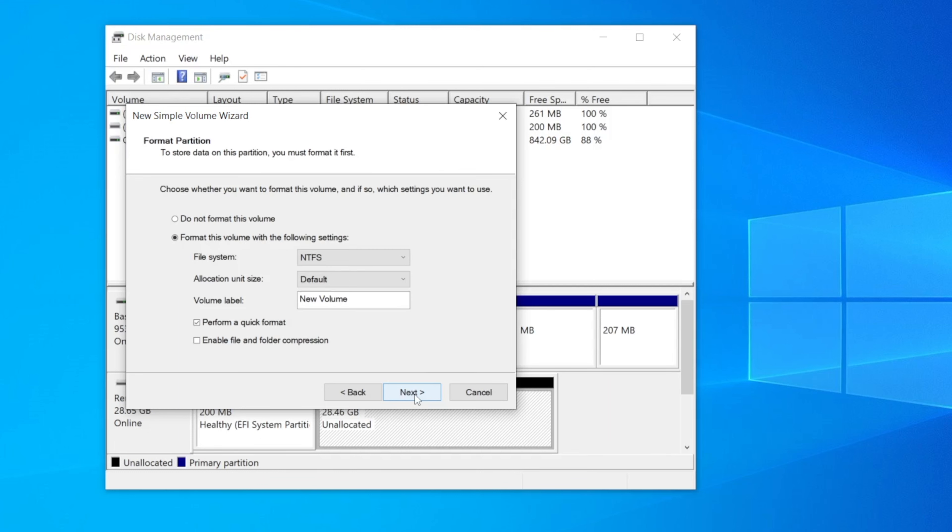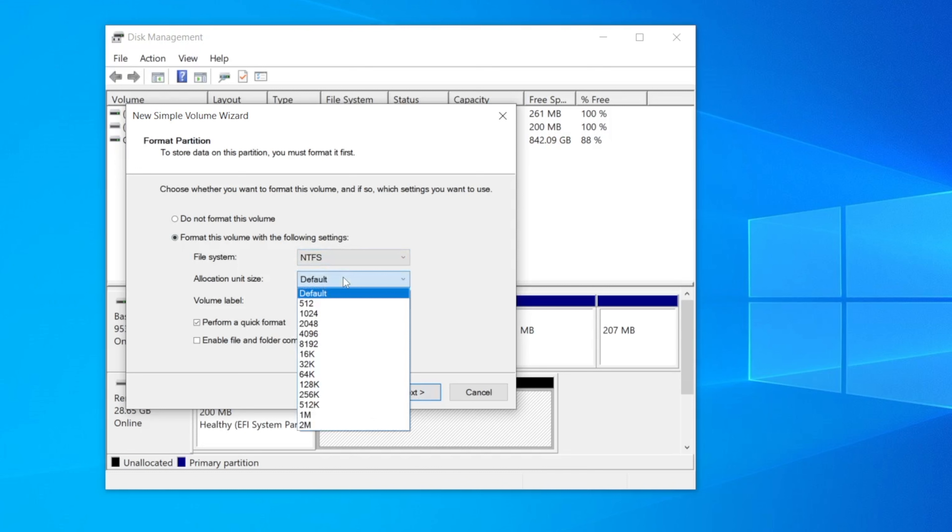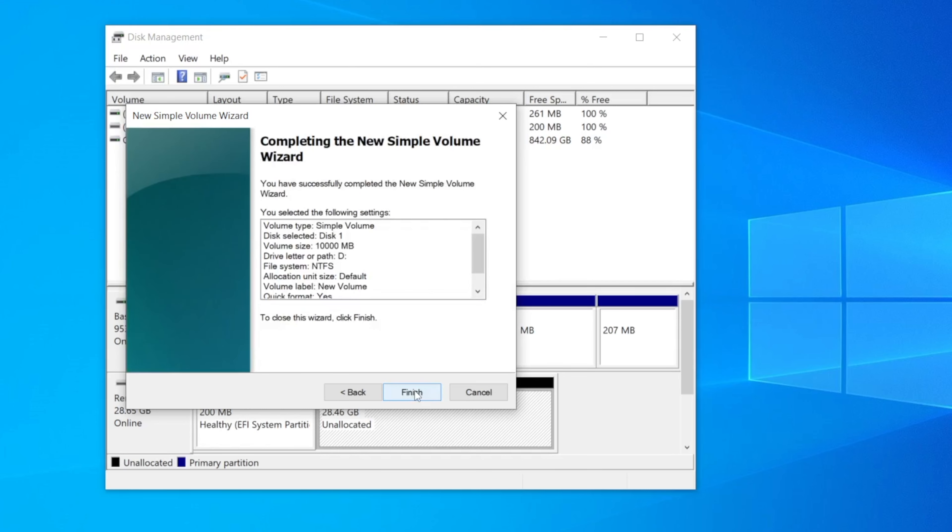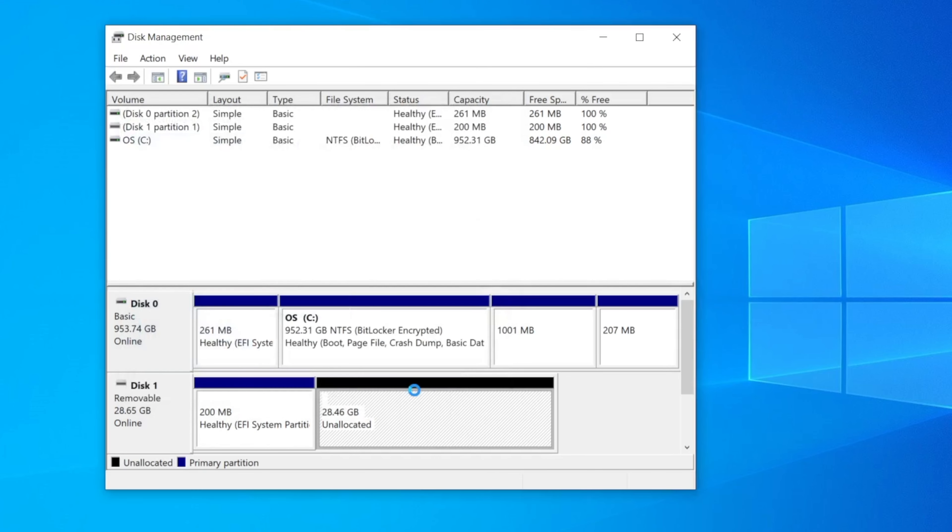Now you can select the file system that you want to use. Here I would choose NTFS if you're primarily using it with a Windows system otherwise select FAT32 or XFAT. Then name the volume, click next and then click finish.